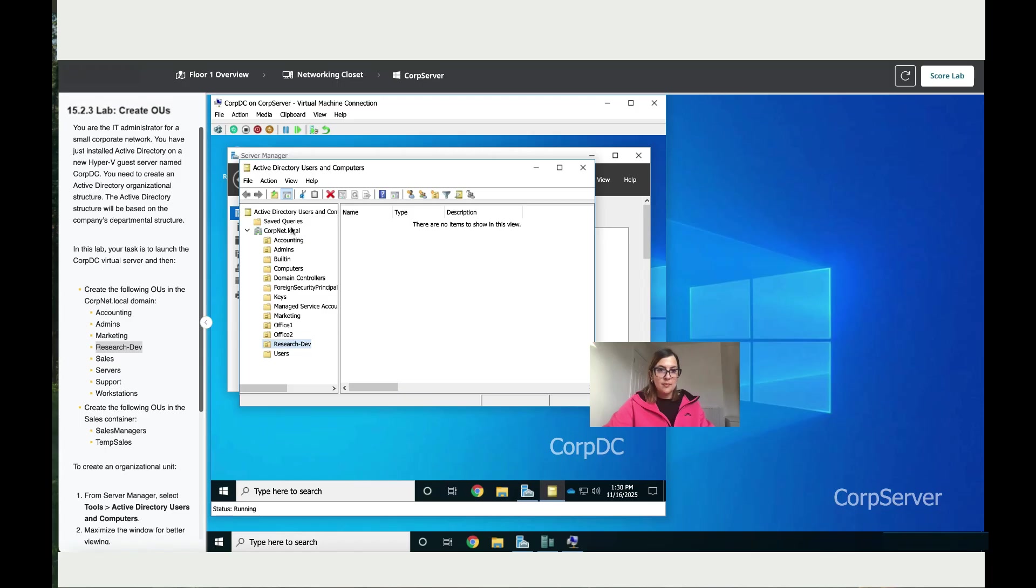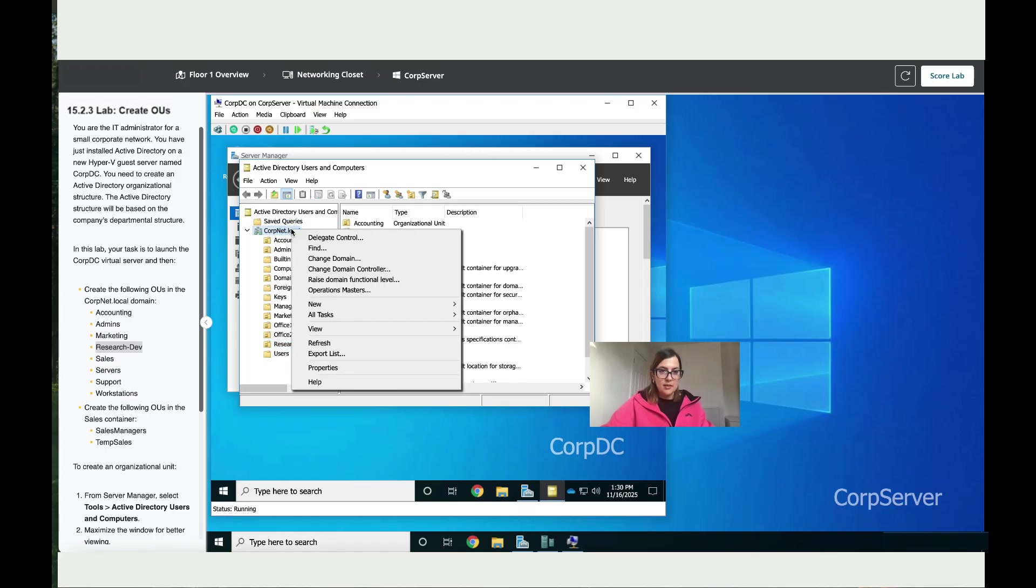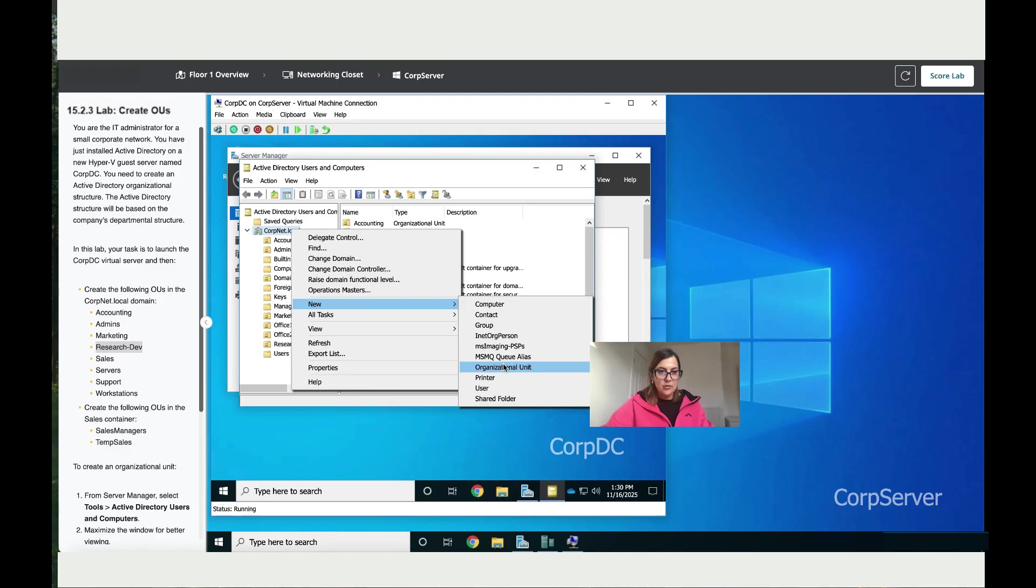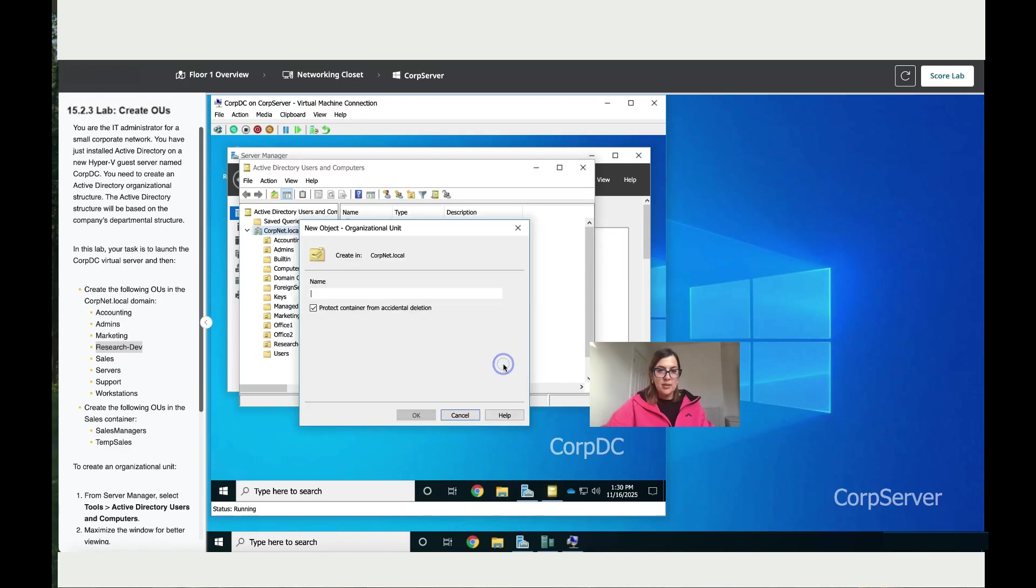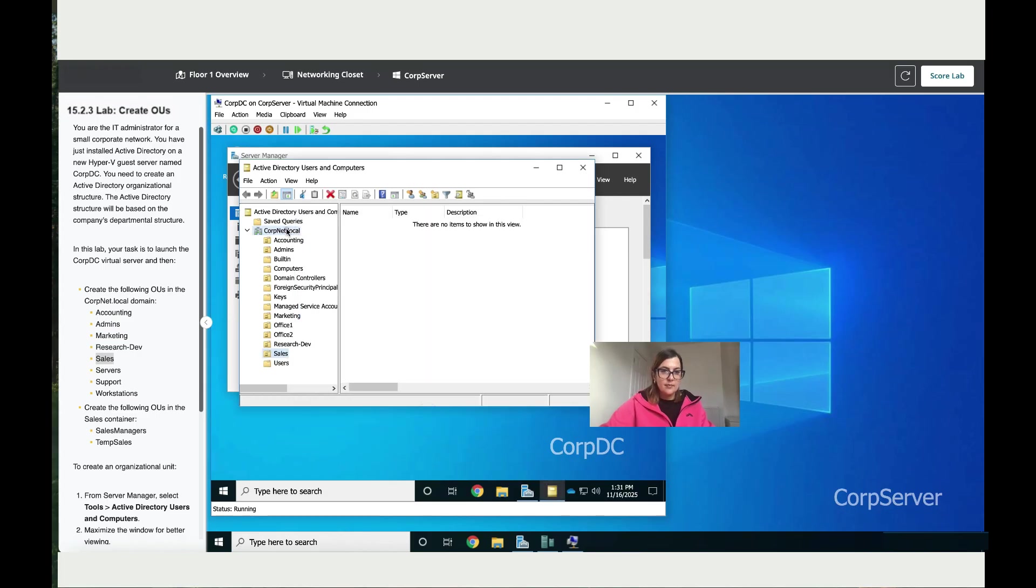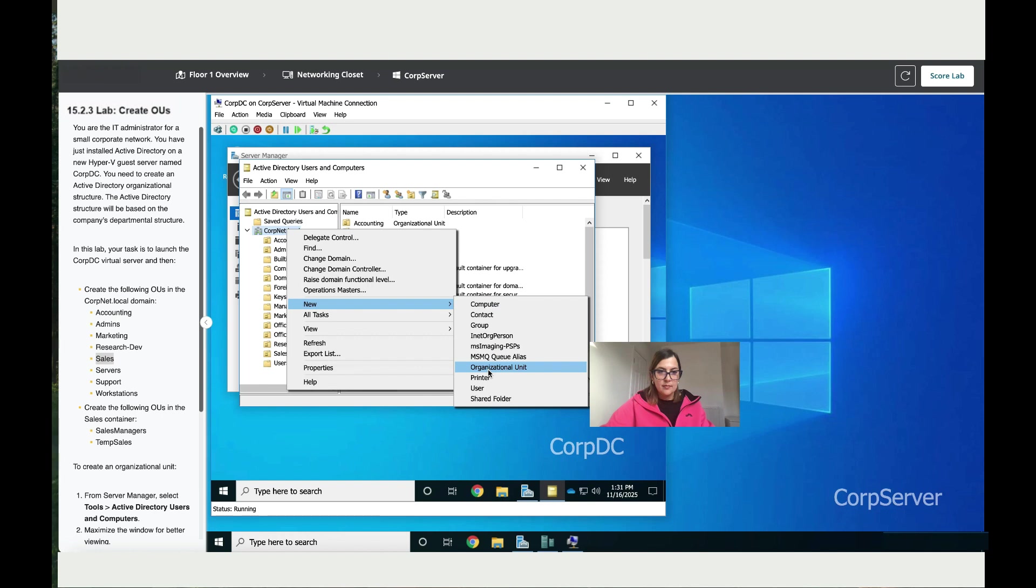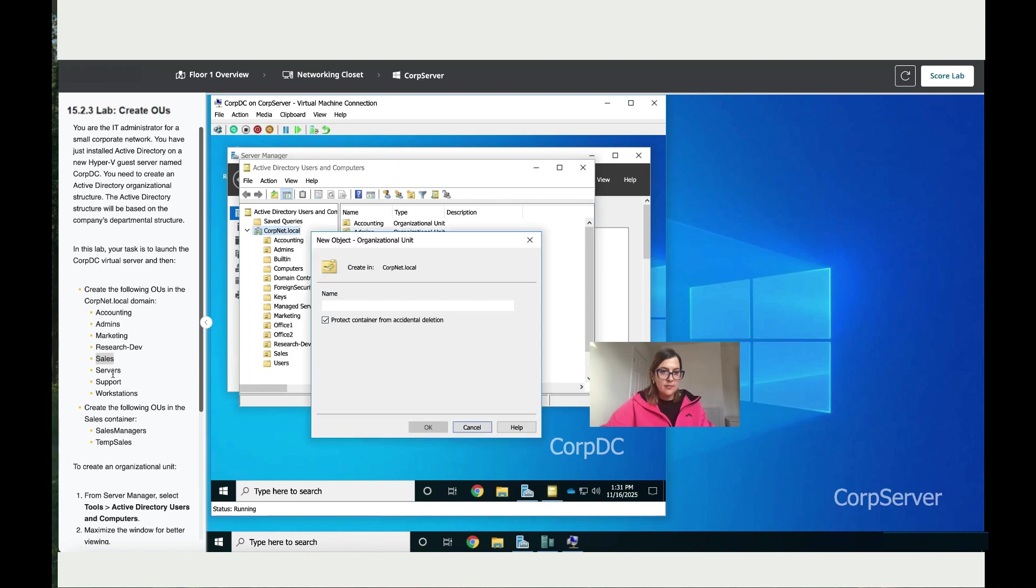Let's continue adding more departments as they have advised us to do. Next one is Sales. Then Servers.